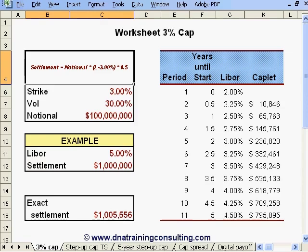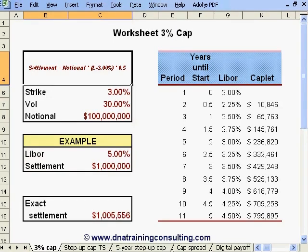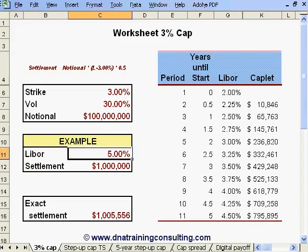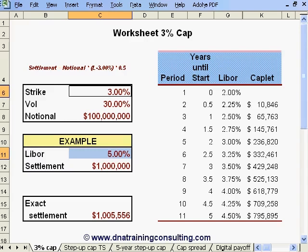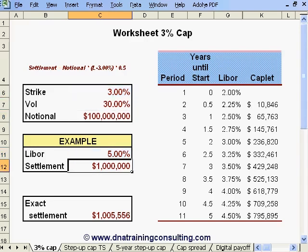Note that this payment would be made at the end of the period in question. For example, if in 3 years' time the 6-month Libor resets at 5%, the cap owner would receive, at the end of this 6-month period, an amount equal to the 2% difference between the current Libor and the strike times the notional of $100 million and divided by 2 given the semi-annual tenor. This comes to $1 million, as illustrated in cell C12.